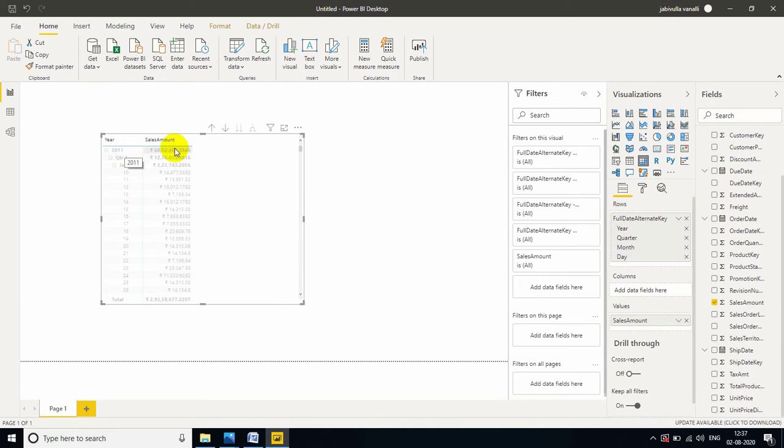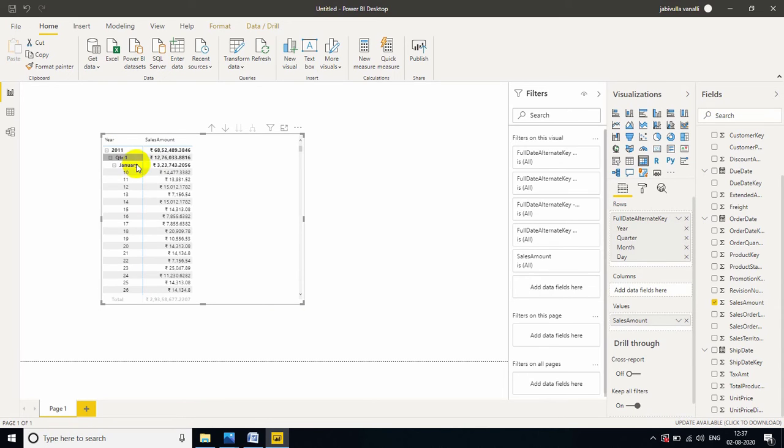Now, I am dragging sales amount to year. You can see the data like this. Year wise, quarter wise, month wise, day wise. So, this is the benefit.